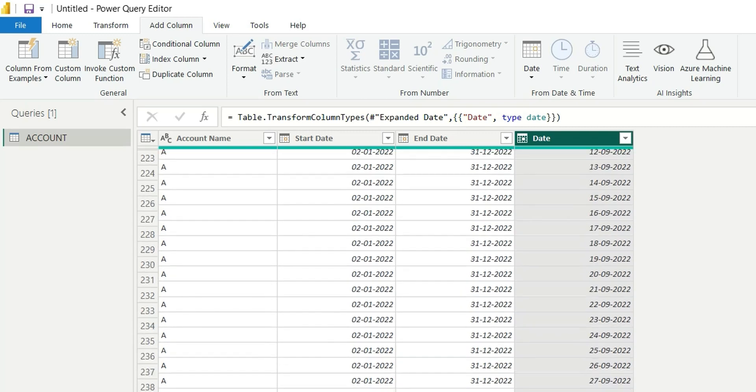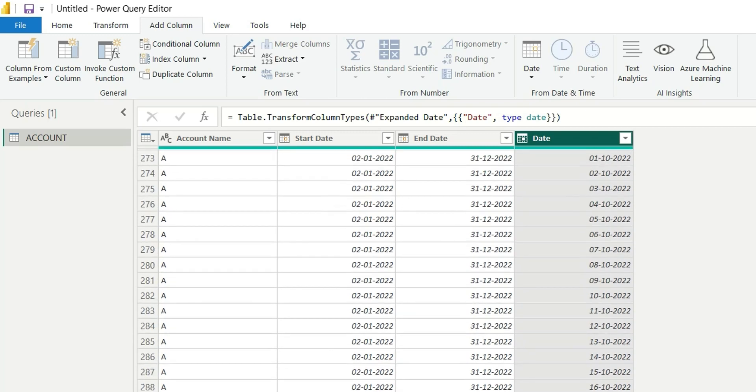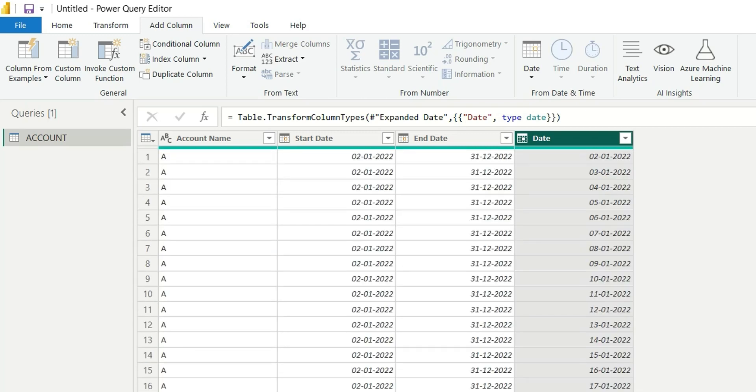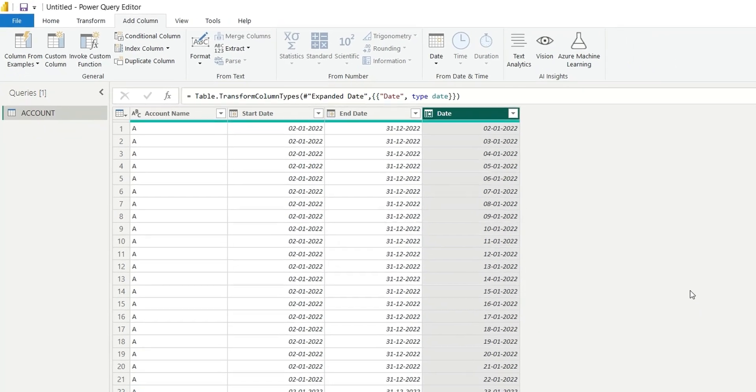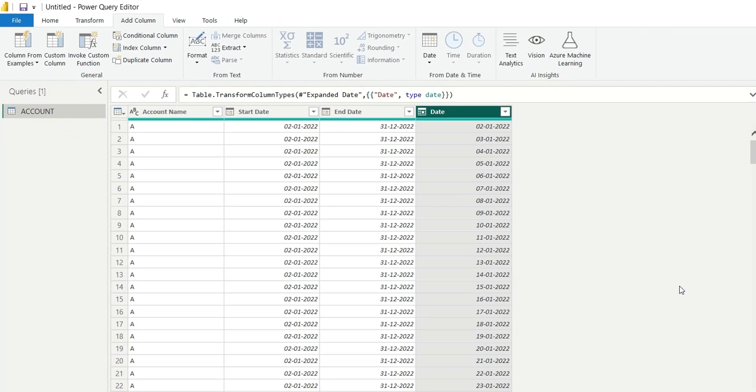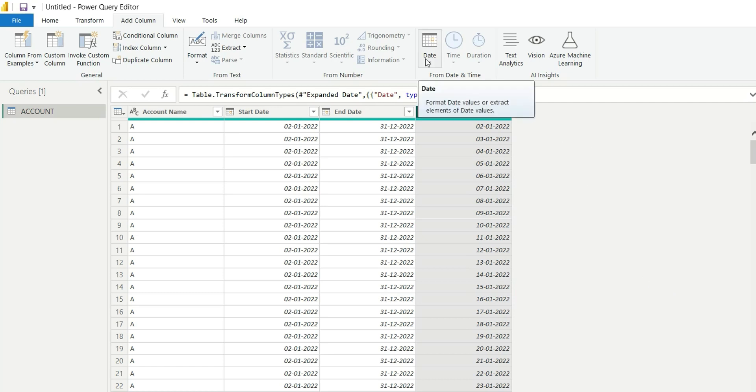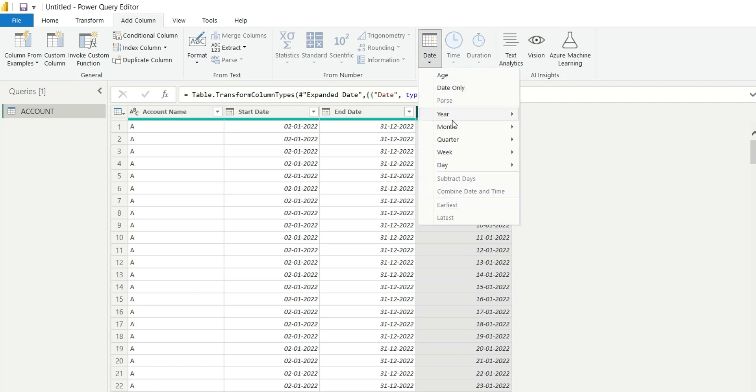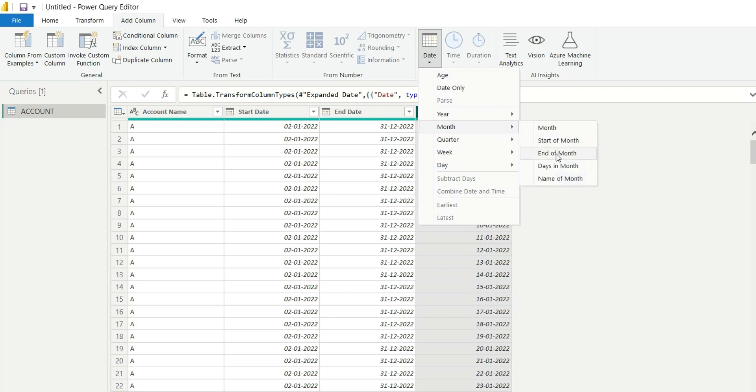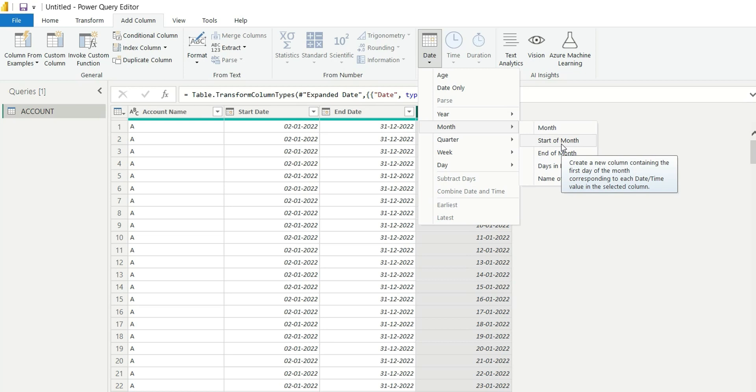Now I want to generate a list of dates only for the end of the month or the start of the month. For that, click on this date and from this menu we can do either start of month or end of month. Suppose you want to calculate the monthly intervals on the start of the month, then you can choose start of month, else you can choose the end of month.